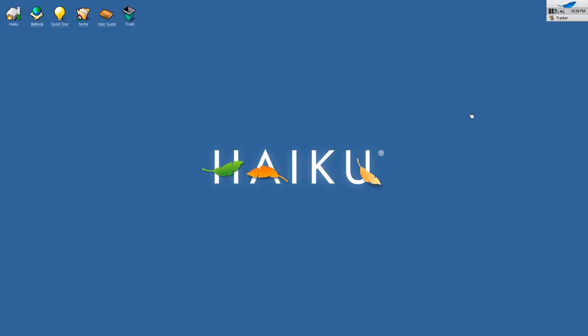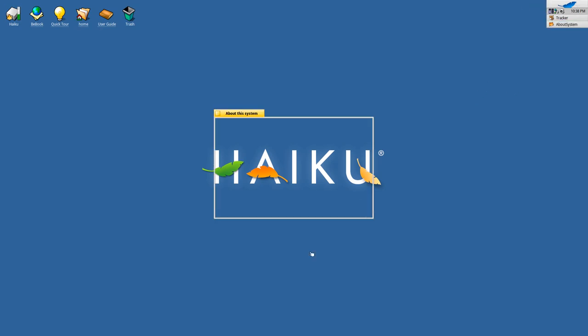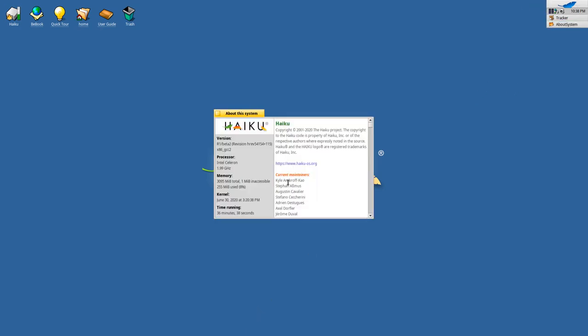After you restart, you end up in the new Haiku version. You can go and check the about page here and you can see that we have a new revision here 115.